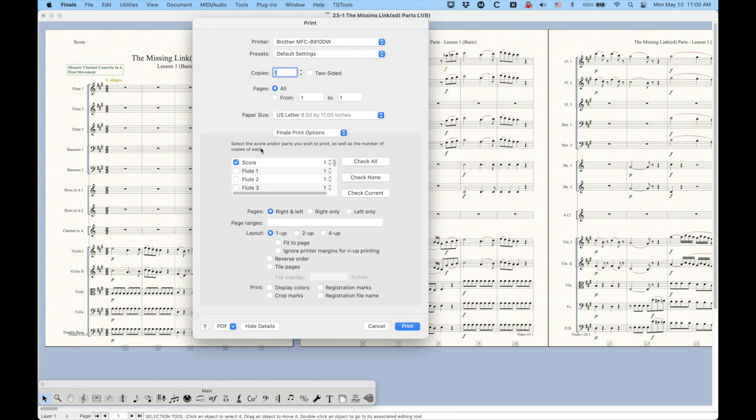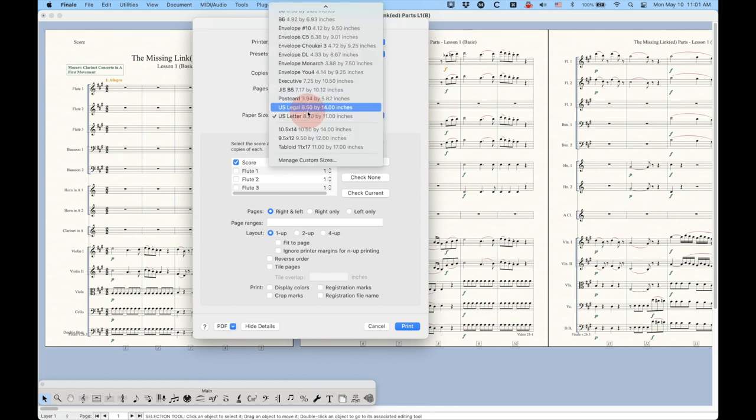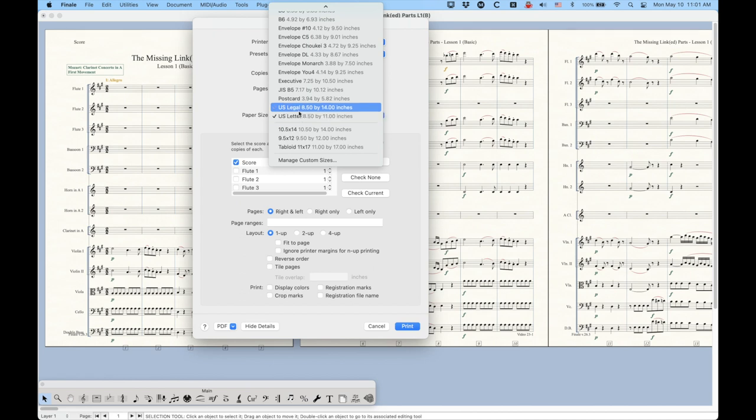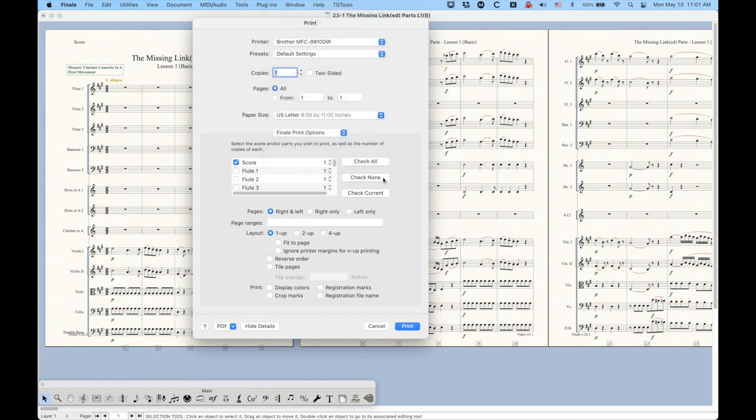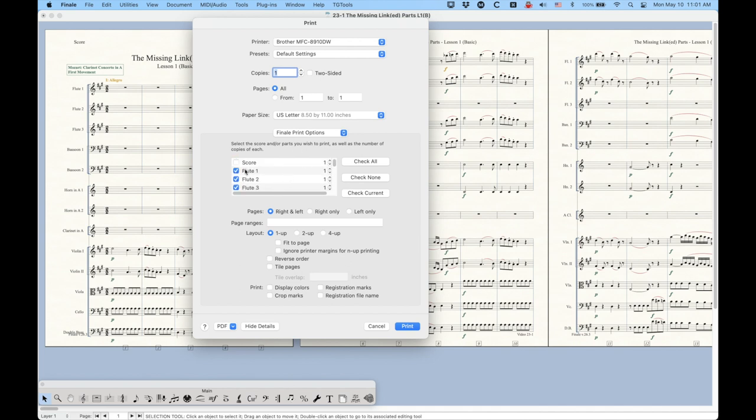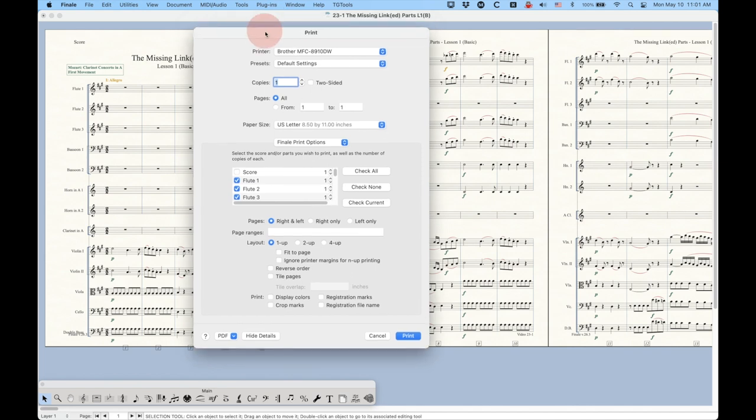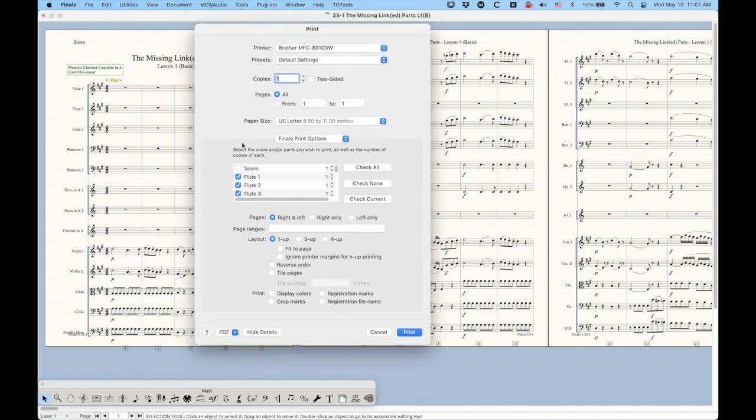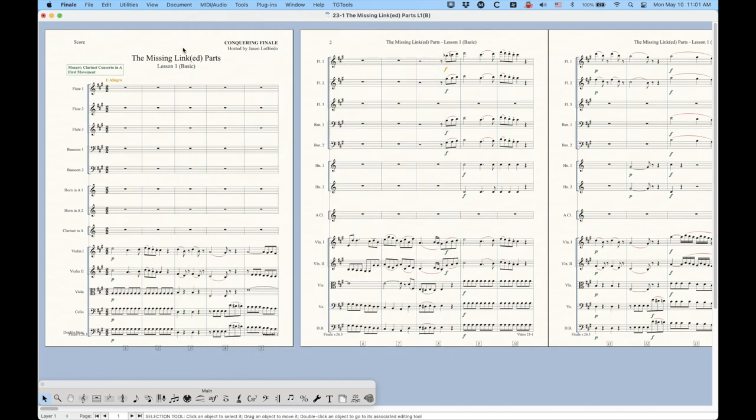Just realize that if your score and your linked parts are on different size paper, you're probably going to have to do a separate run. So check the score, make it to legal or whatever size paper you're using for that, and then check all except the score. And then you can print all of your parts on letter or whatever you're using for that. So just a quick little tidbit about printing linked parts. You do get this list, and there's a couple different things that you can do with that.